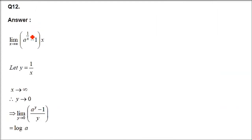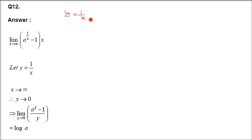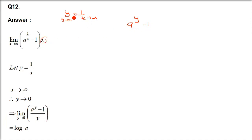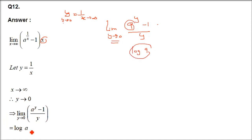Question 12: limit x→∞ of (aˣ - 1) by x (or similar form). Since (aˣ-1)/x applies when limit tends to 0, we substitute y = 1/x. When x→∞, y→0. So the expression becomes (a^(1/y) - 1) with x = 1/y giving a^y - 1 by y, limit y→0. This equals log a (base e).